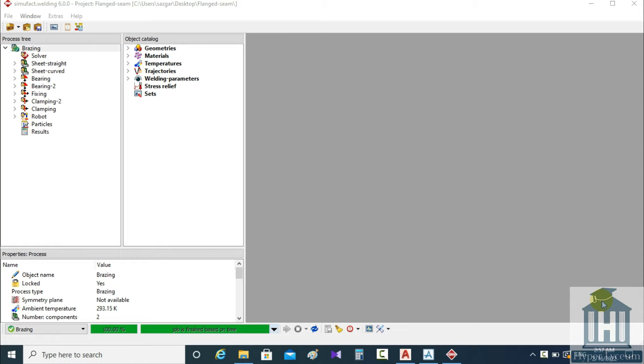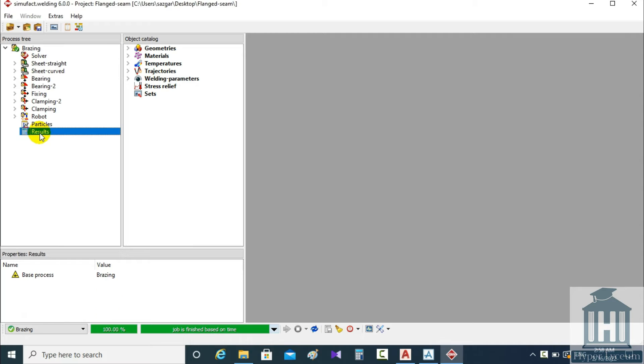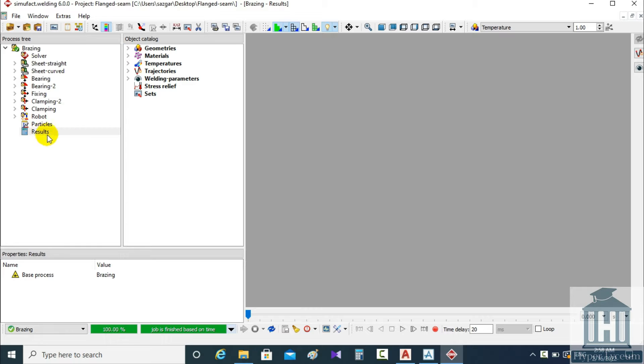Here you can see the results for the brazing model as the model completion is shown by the green bar at the bottom. On the left panel the results option will appear and clicking on it will show the results.